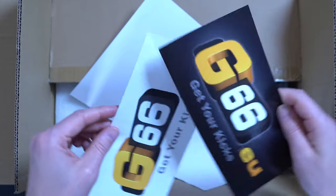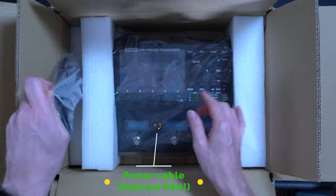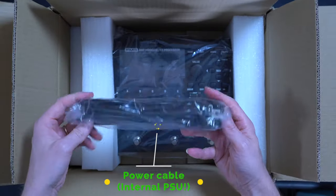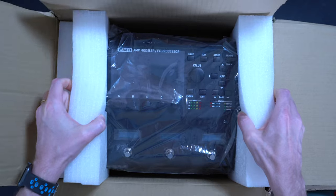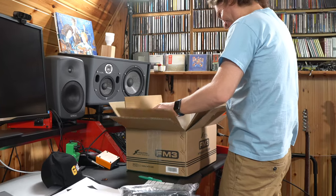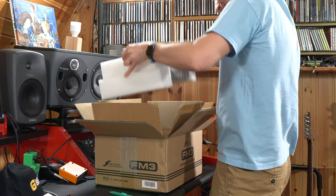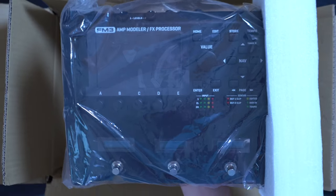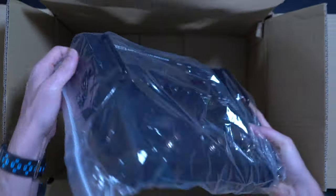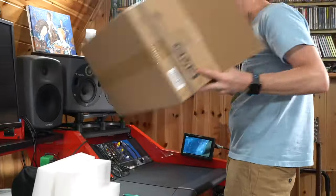With this video we will share the unboxing experience and the first things to do when you switch on the unit for the first time. I mean the software you need to download from the Fractal Audio website, the firmware update procedure and so on. Let's enjoy the unboxing experience!